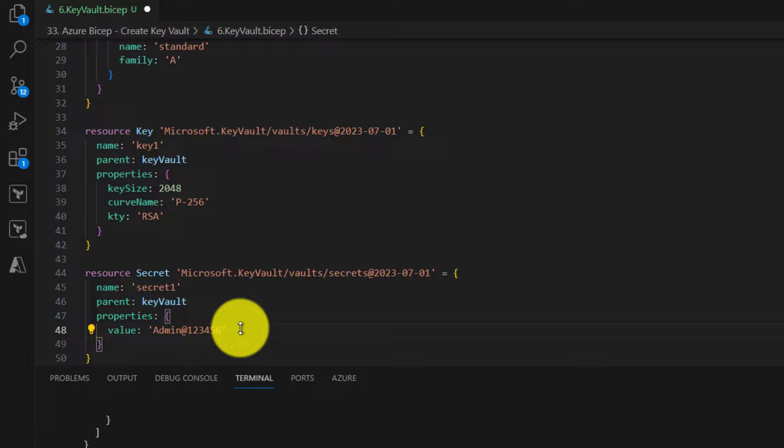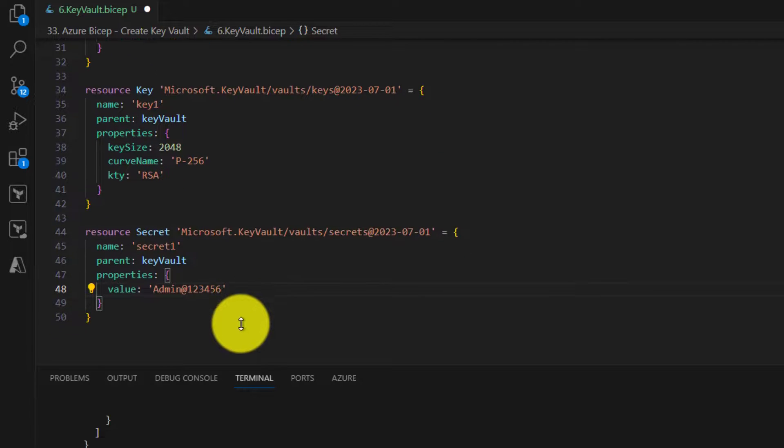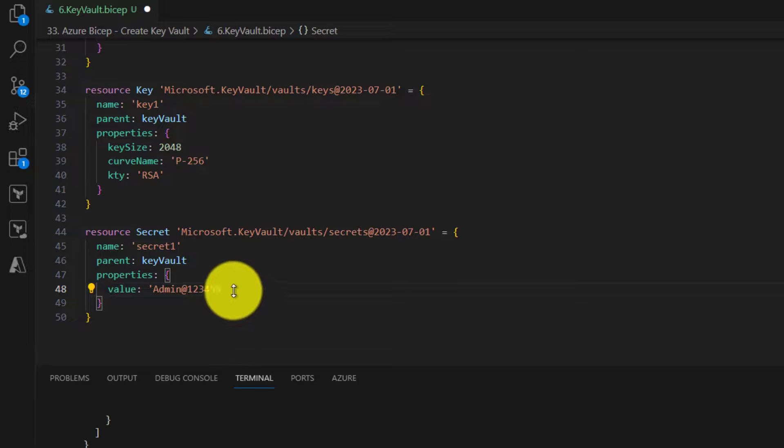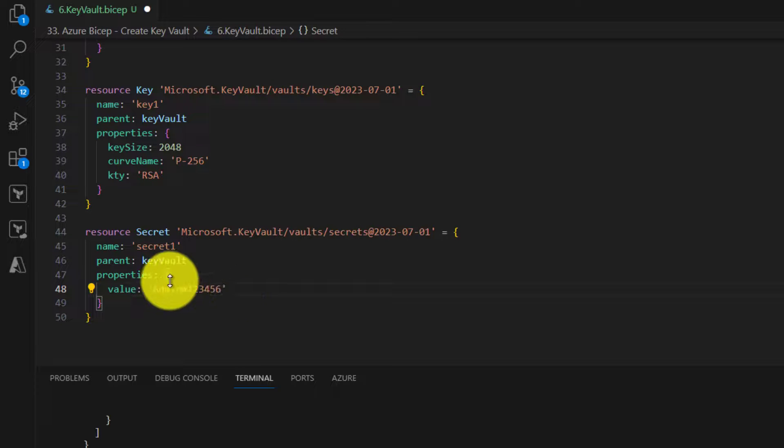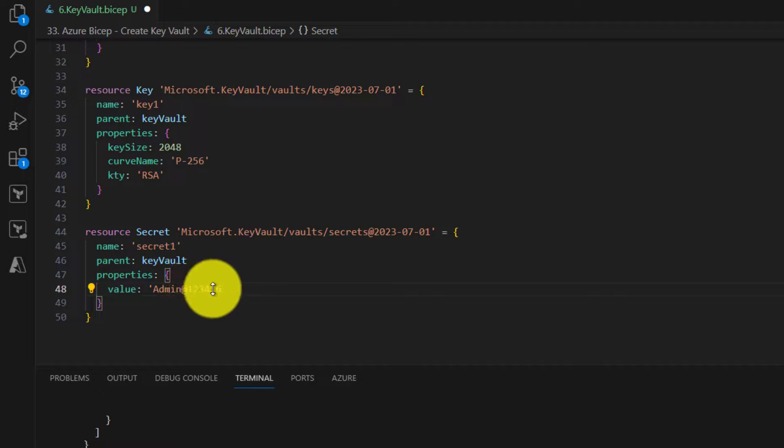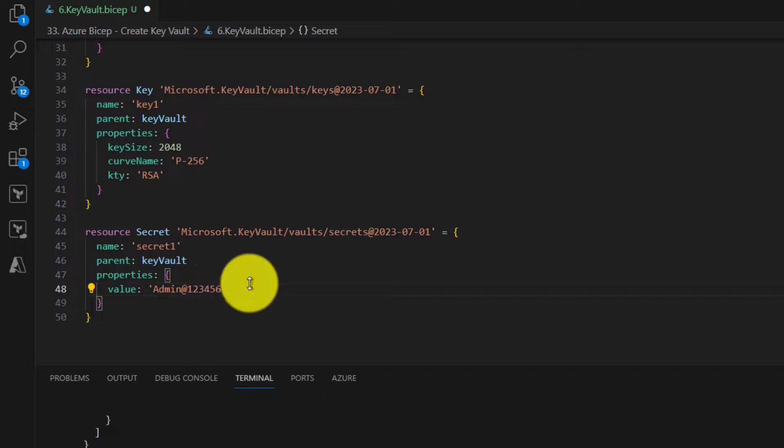Please always ensure that you are not committing the sensitive information to git. And this is hard coding which will eventually go to git in your projects.